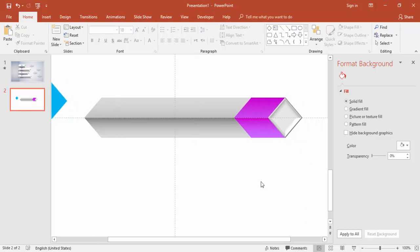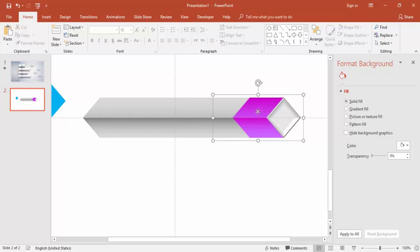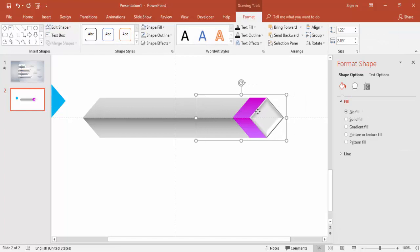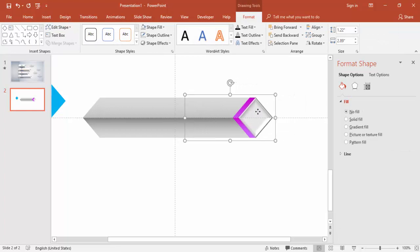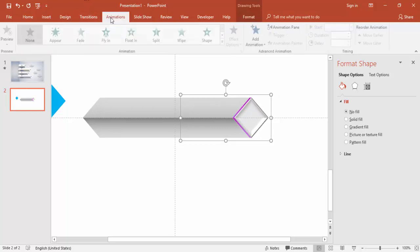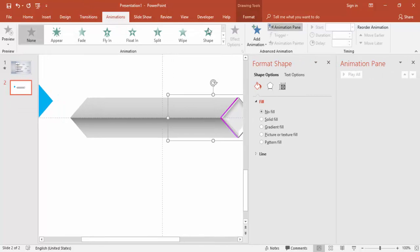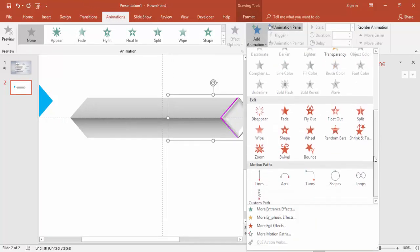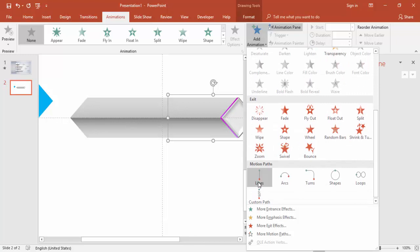Now you can add text here. Before that, if you want animation, add it now. Bring the bar inside using the arrow key. Go to Animations, enable the Animation Pane, click Add Animation, and under Motion Path select Lines.